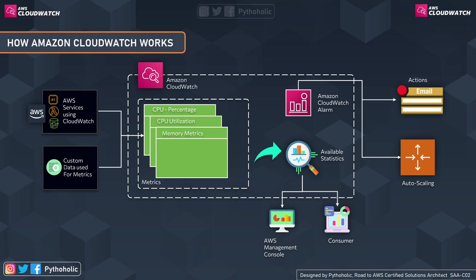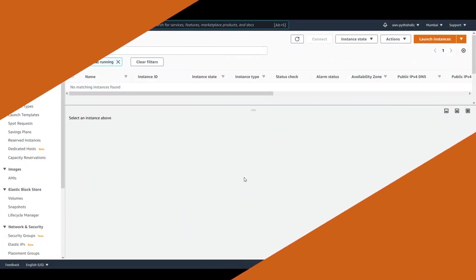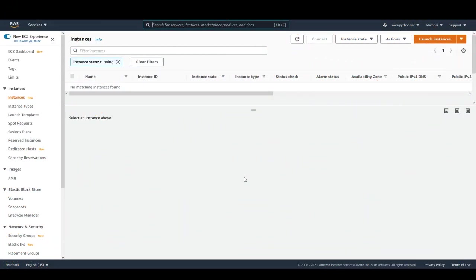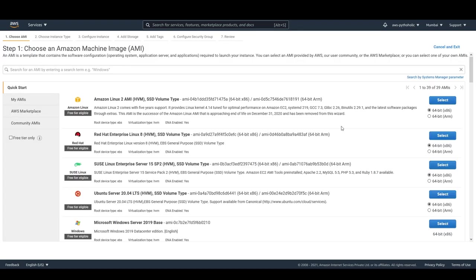Let's start off by creating our EC2 instance. This is the EC2 management console and this is where we are going to create our instance. As we don't have any running instances right now, the best thing is to click on 'Launch Instance' and create our own instance.